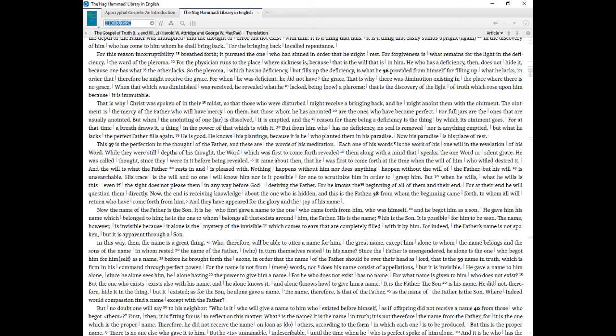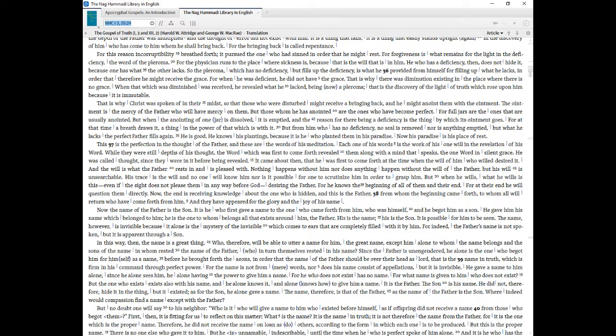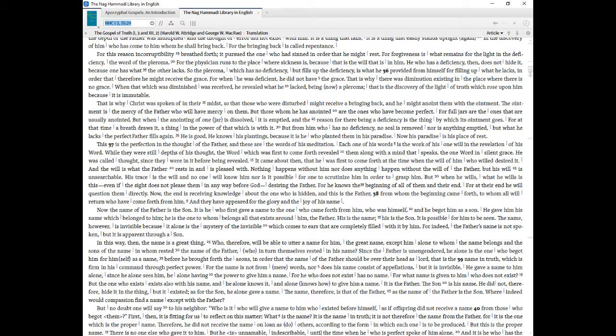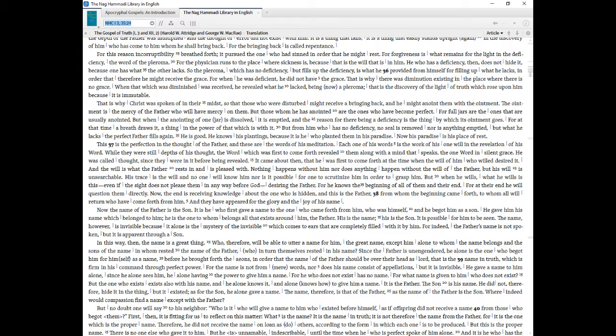For when he was deficient, he did not have the grace. That is why there was diminution existing in the place where there is no grace. When that which was diminished was received, he revealed what he lacked, being now a pleroma, that is the discovery of the light of truth which rose upon him because it is immutable. That is why Christ was spoken of in their midst, so that those who were disturbed might receive a bringing back, and he might anoint them with the ointment. The ointment is the mercy of the Father who will have mercy on them. But those whom he has anointed are the ones who have become perfect. For full jars are the ones that are usually anointed. But when the anointing of one jar is dissolved, it is emptied, and the reason for there being a deficiency is the thing by which its ointment goes. For at that time a breath draws it, a thing in the power of that which is with it. But from him who has no deficiency, no seal is removed nor is anything emptied, but what he lacks the perfect Father fills again. He is good. He knows his plantings, because it is he who planted them in his paradise. Now his paradise is his place of rest.